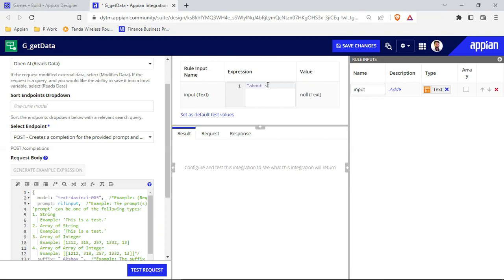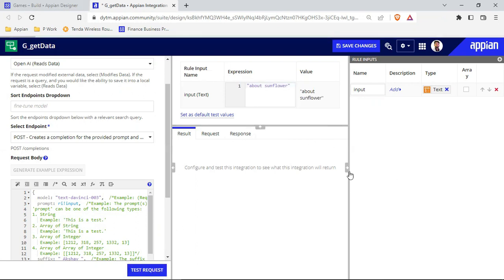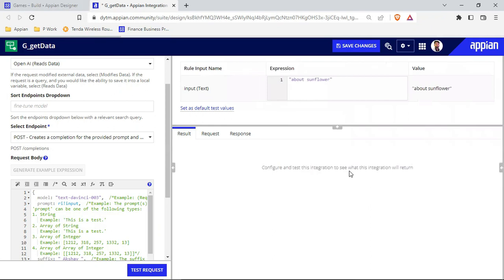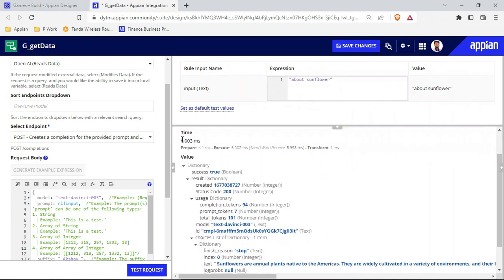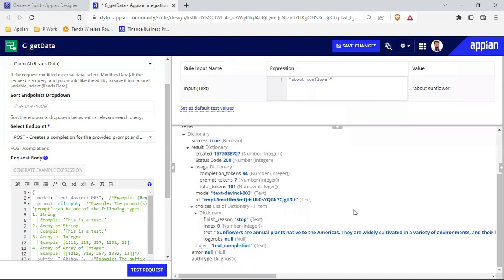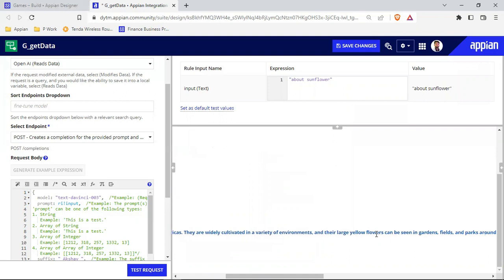I'm writing something about sunflower to test. Let's test this — if I click on 'Test Request', let's see if I'm getting data. Yes, I'm getting data — it is a success, though it's taking quite a long time because the integration is working. Inside the choices dictionary I'm getting the sunflower data: 'sunflowers are plants native to the Americas'.